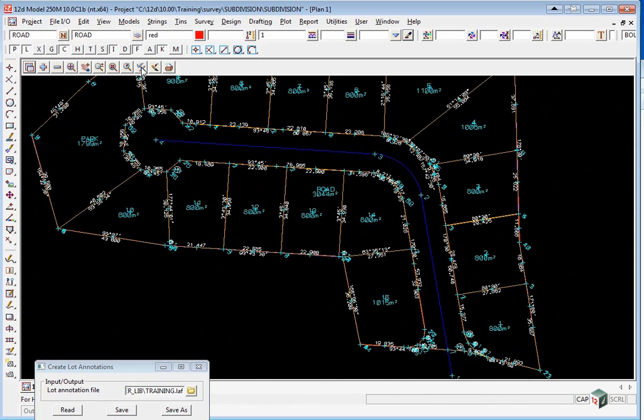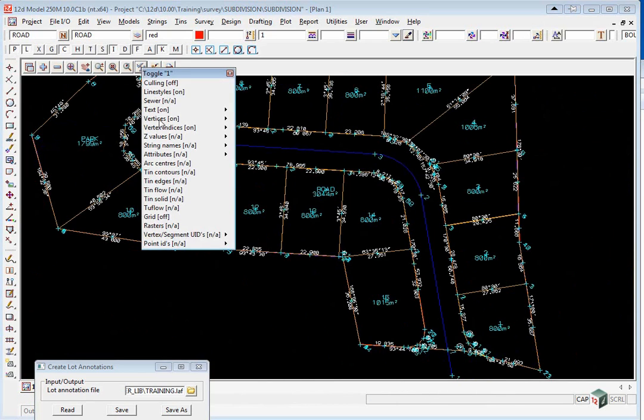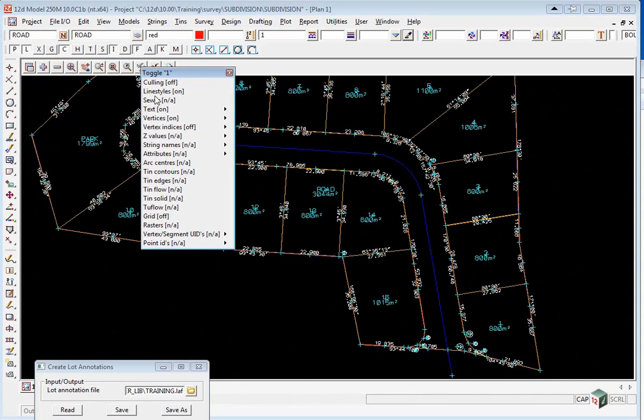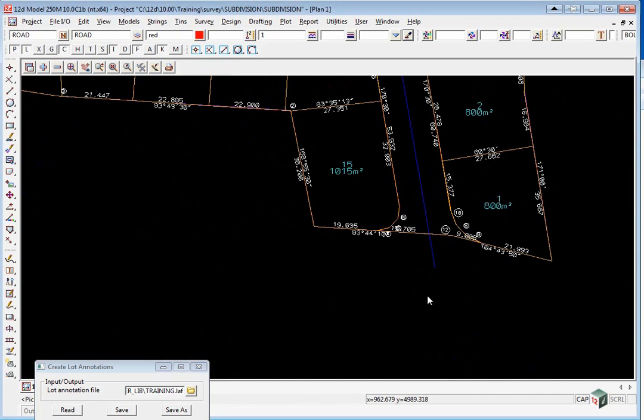Let's toggle off now our vertex indices, and let's also toggle off the vertices.